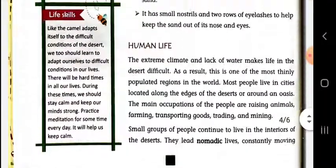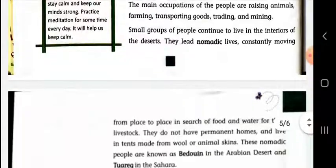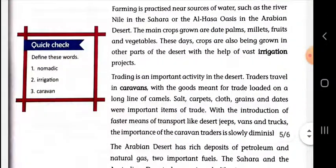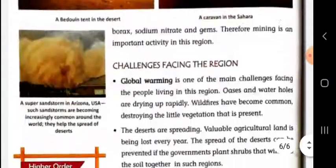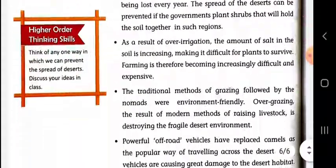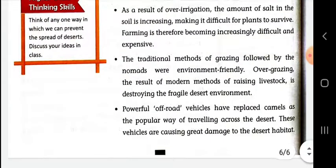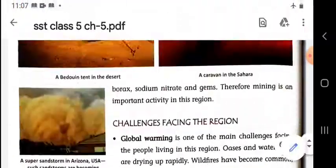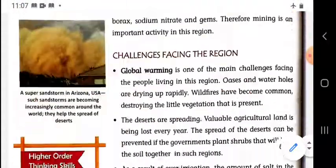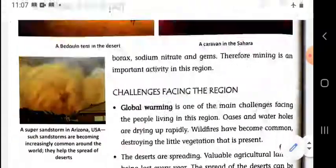In the next video, we will read about the human life of this region and the challenges facing this region. Thank you for watching.